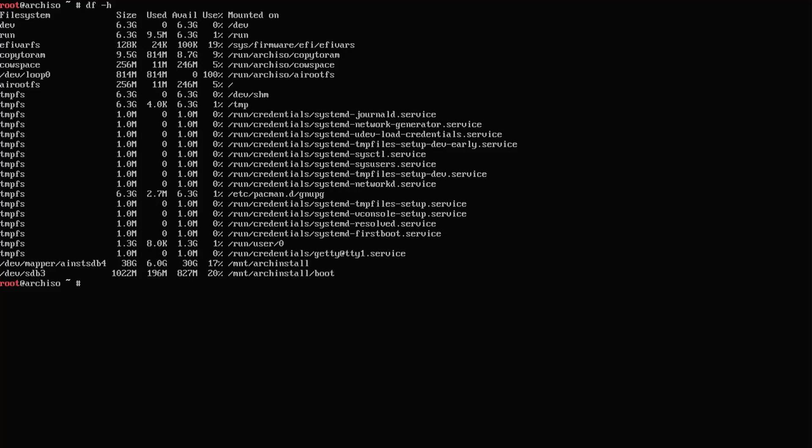Now I'm going to manually mount the directories that I need. Dev, devpts, proc, sys, and run.